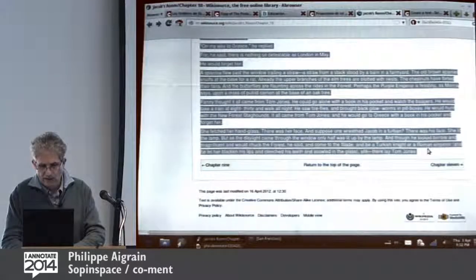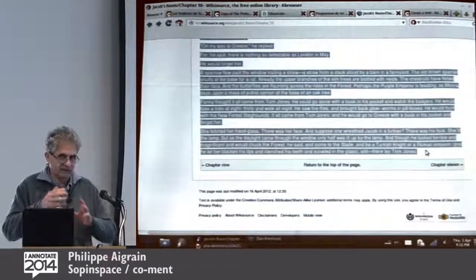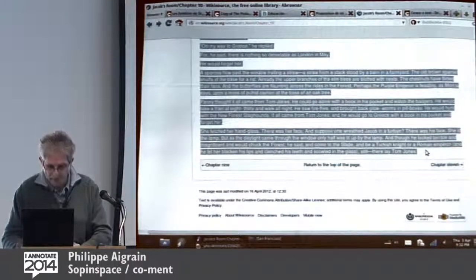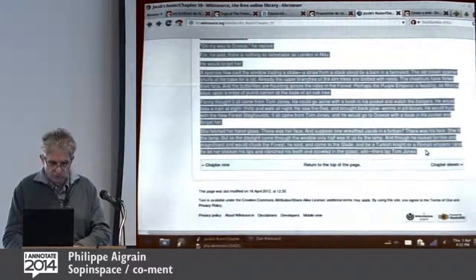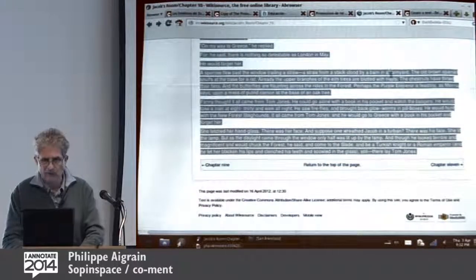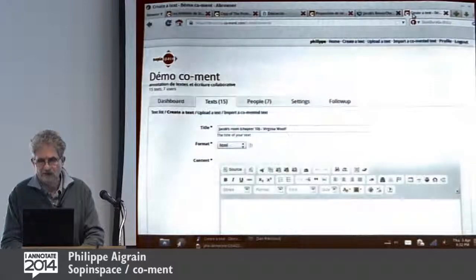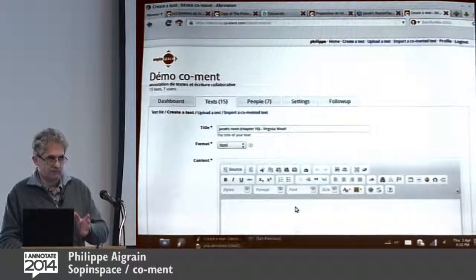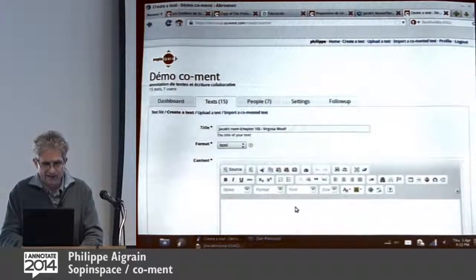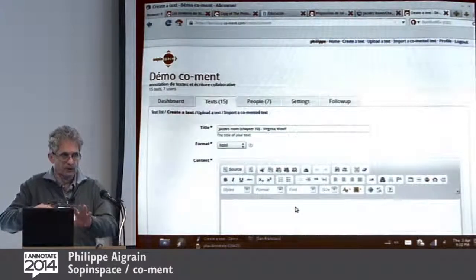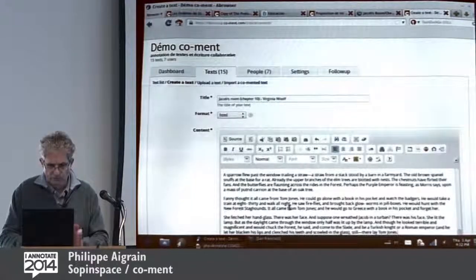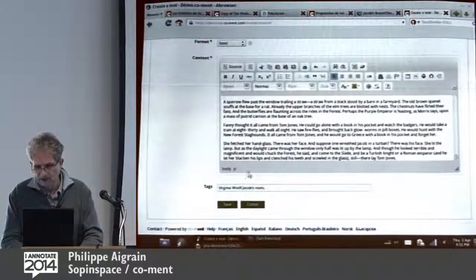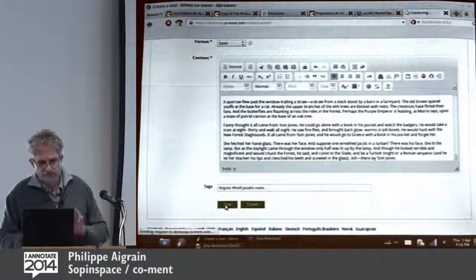I skipped the part about opening a Coman workspace, which takes about five minutes. So I assume I have one — our demo workspace. All I have to do is copy the HTML version of the text from Wikisource. I've pre-filled the title and tags, and all I have to do is paste it here and save it.